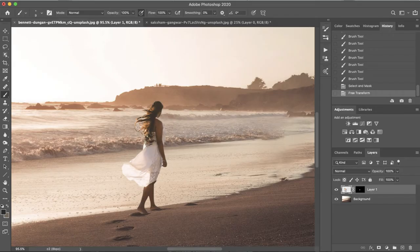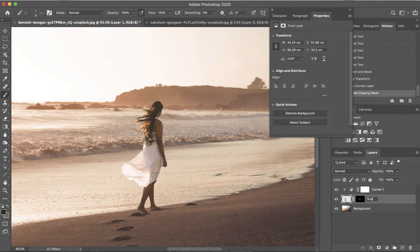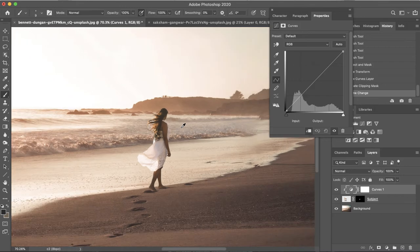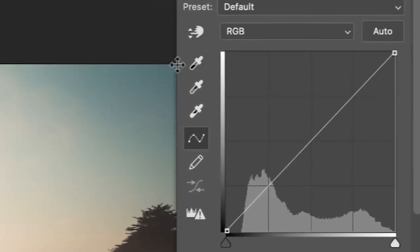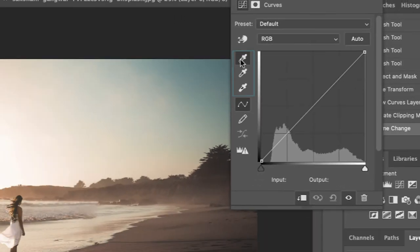Now we're going to move on to blending our subject with the background in terms of color. There are various techniques we can use — the one I'm going to use is a simple curves layer. Bring up a curves adjustment layer and just clip it to the subject. Let's rename this layer 'subject' so we can see what we're doing. What we want to do is just color correct this for the background. The easiest way with curves is using these eyedropper tools on the left-hand side — the top one is for shadows, the middle for midtones, and the bottom for highlights.